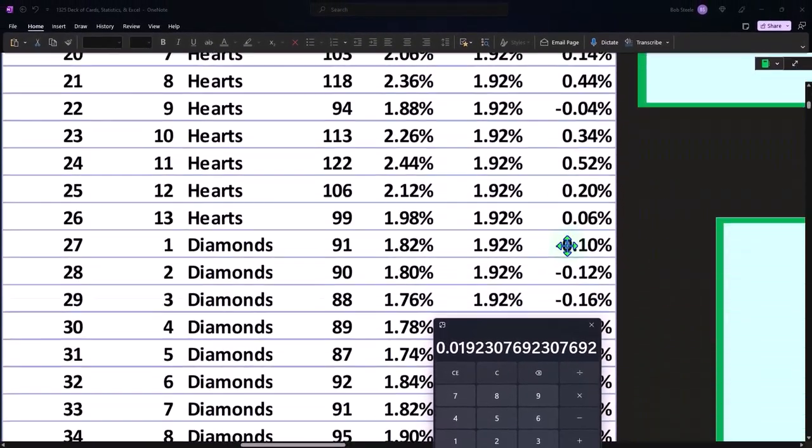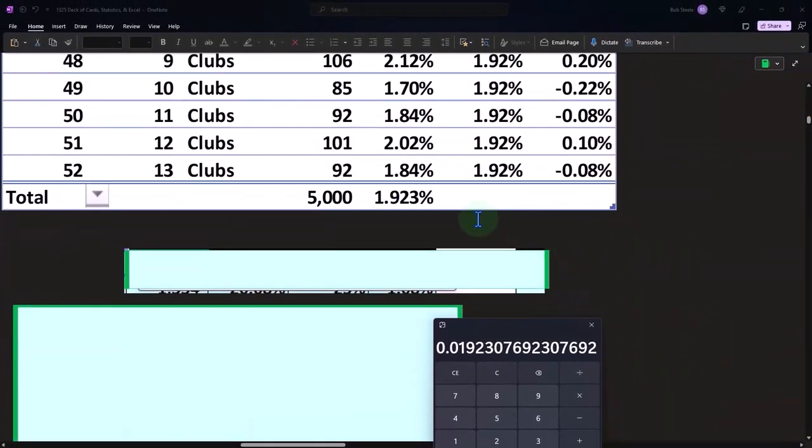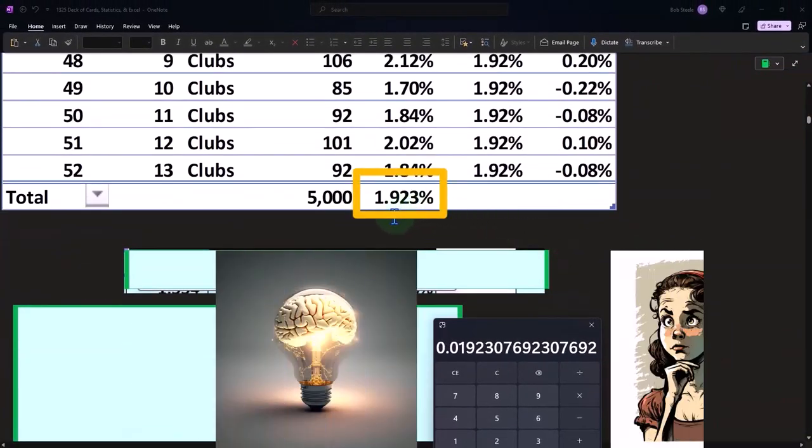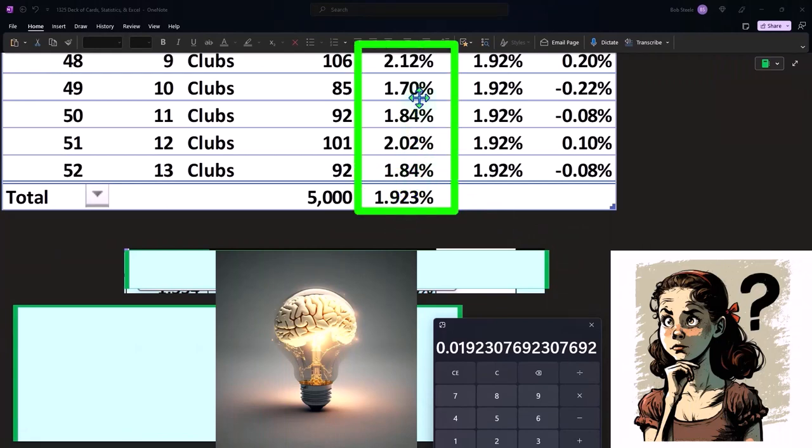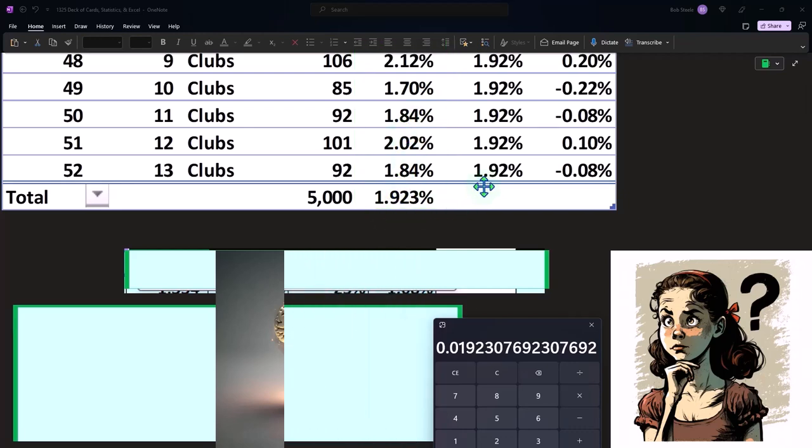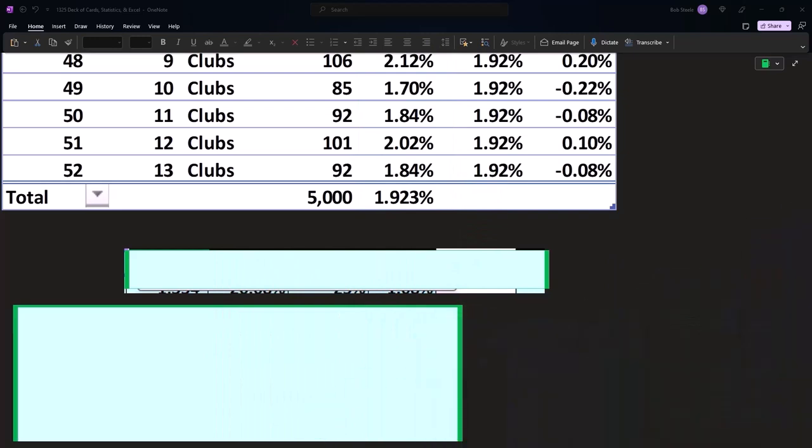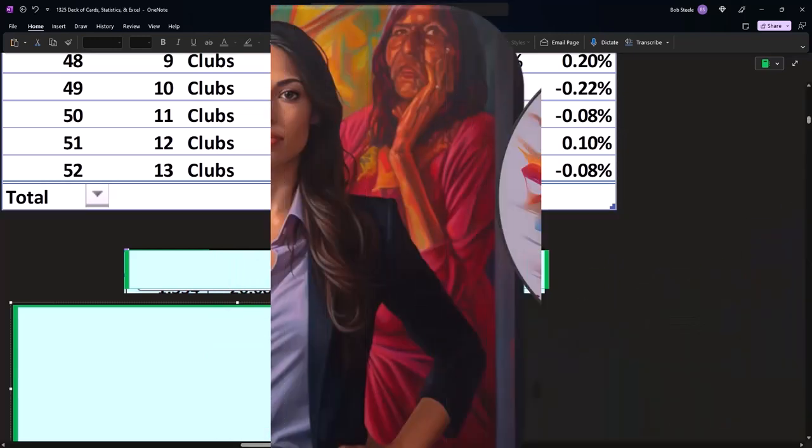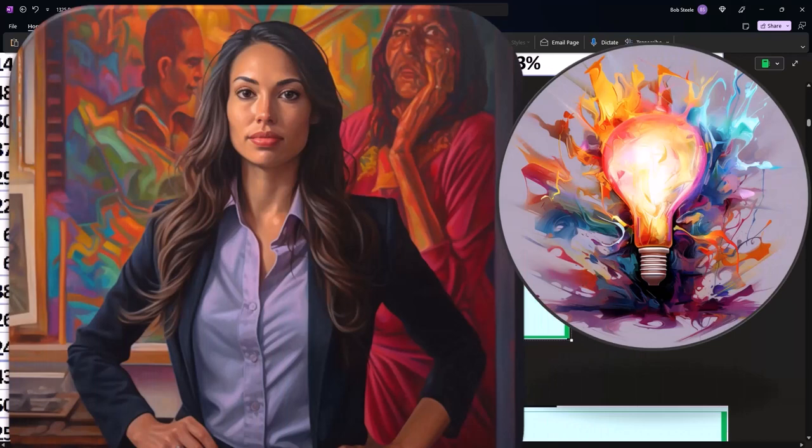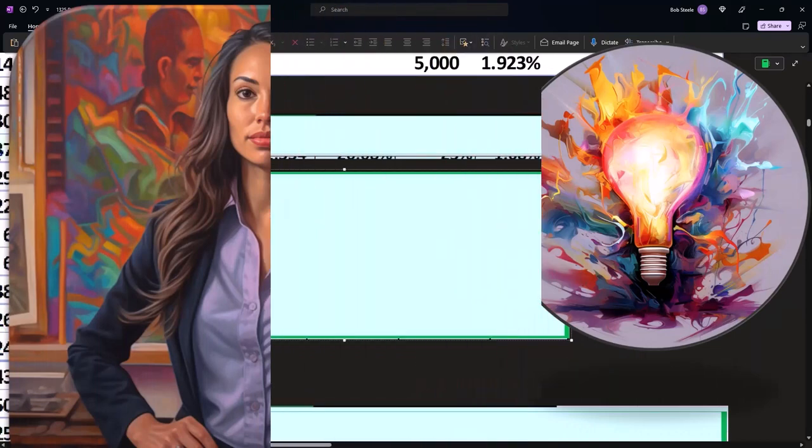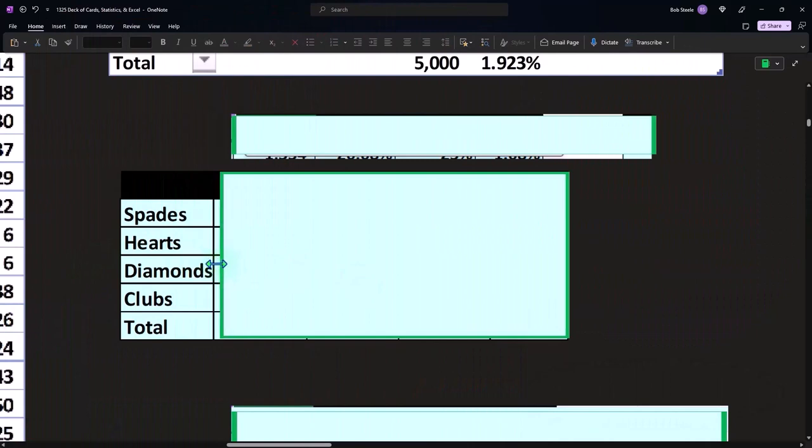If I summed up all of these, if I averaged all of these numbers, I come up to 1.923%, which is pretty close to the actual result, because we did it a fair amount of times. By that I mean we ran the experiment a lot of times. 5,000 is a good number of times.